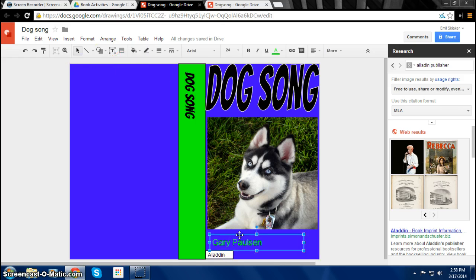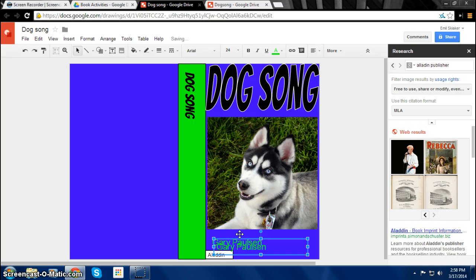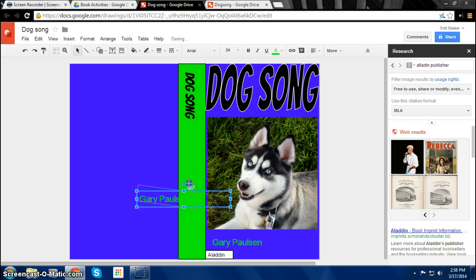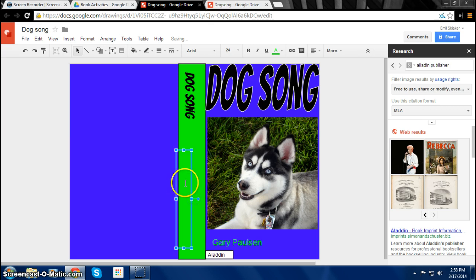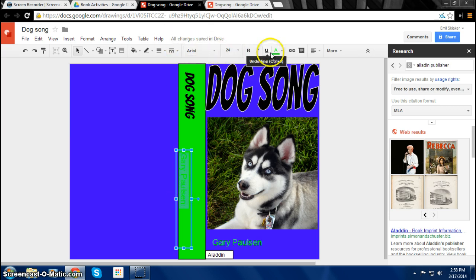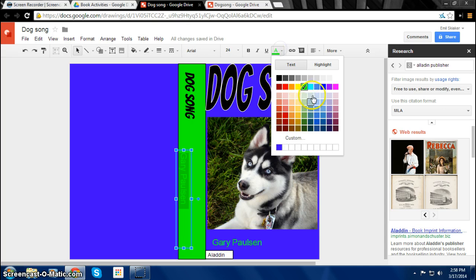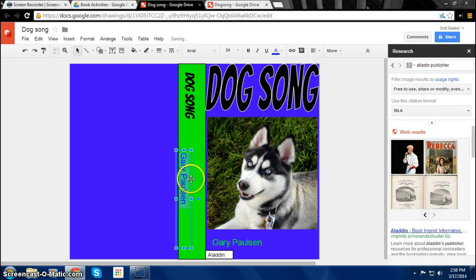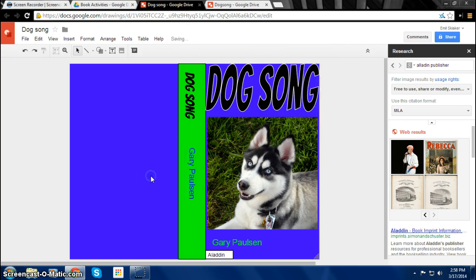And then on the spine you also want the author. So you can press Control D. That copies it so you can turn this way. And of course you want to color it because it's not so nice on here. Maybe change to blue.